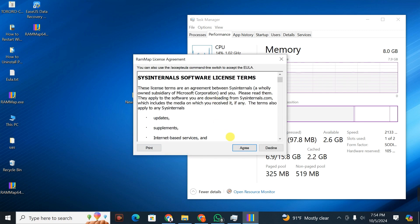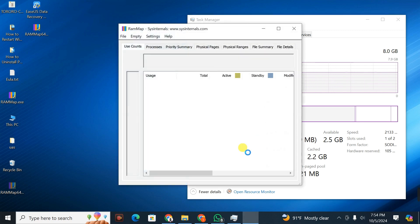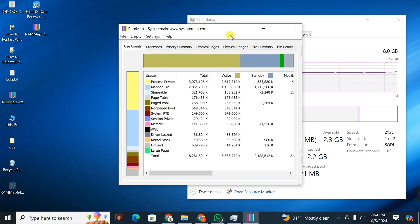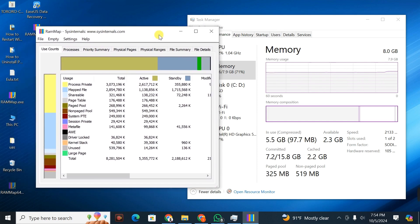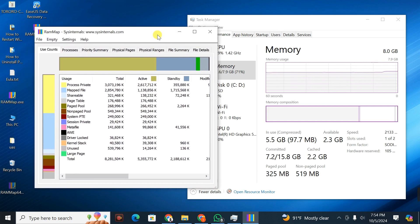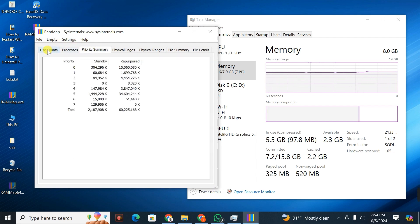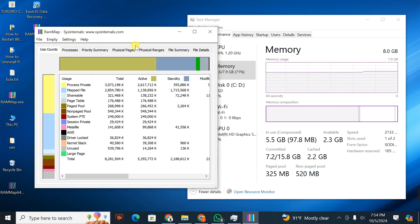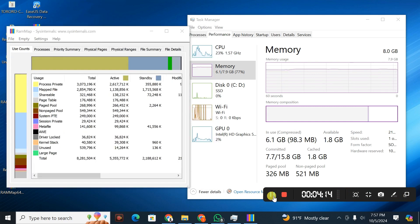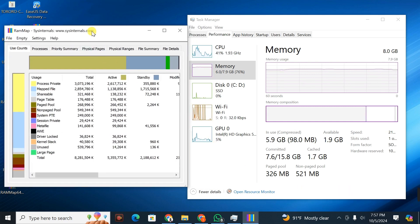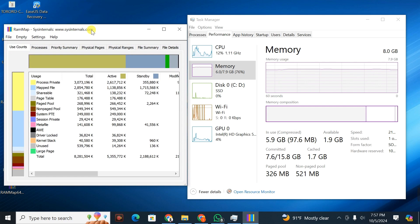I'm going to click on Agree. Once you click on Agree, it loads the application. This is RAMMap. Once the RAMMap application is running and you have also opened your Task Manager, let me show you how to use it.